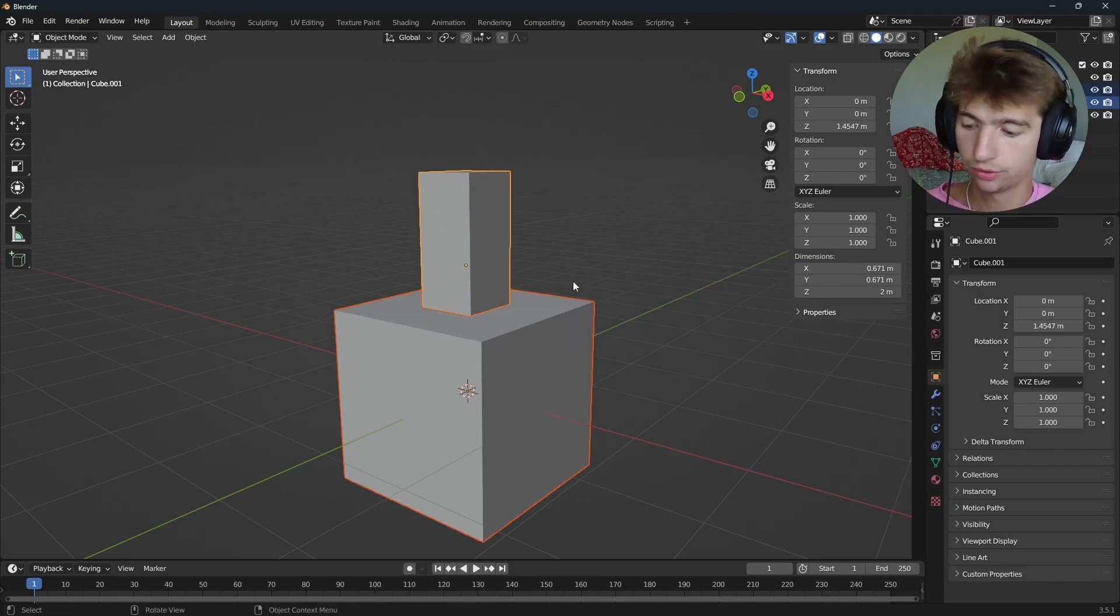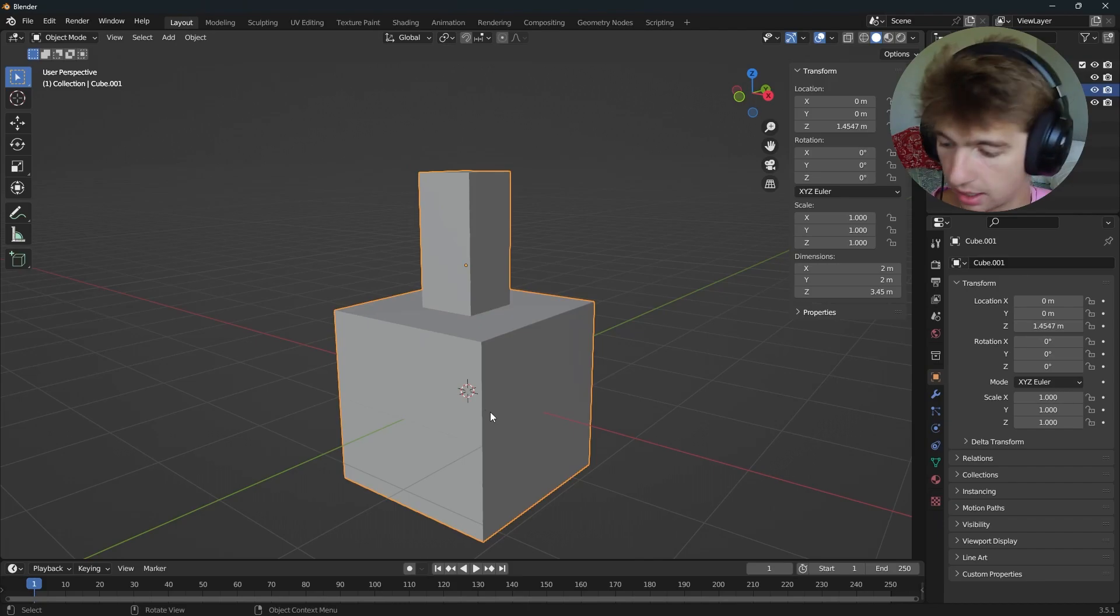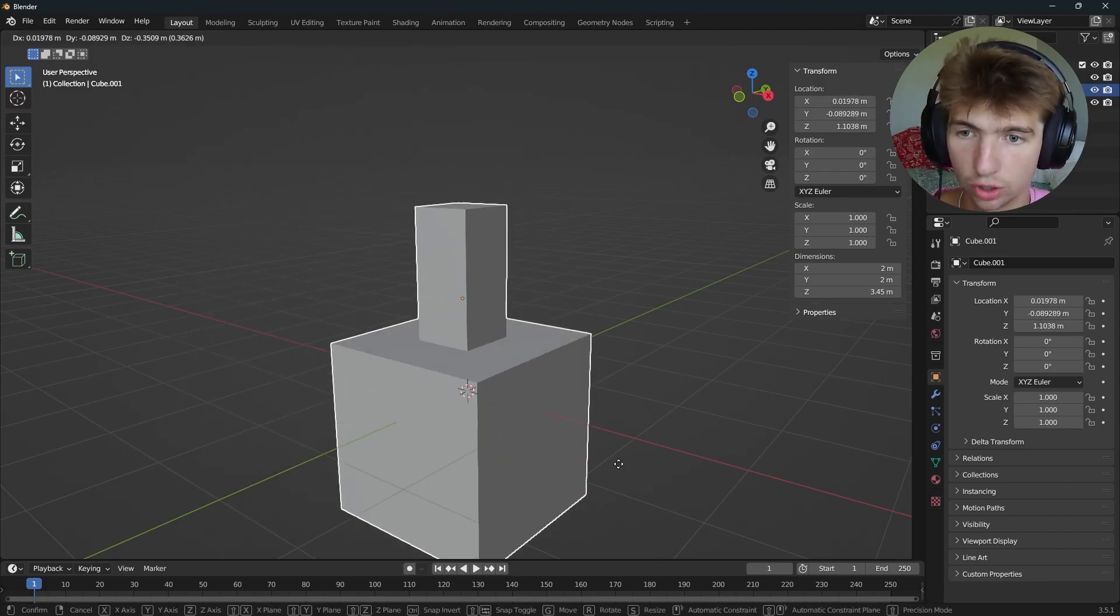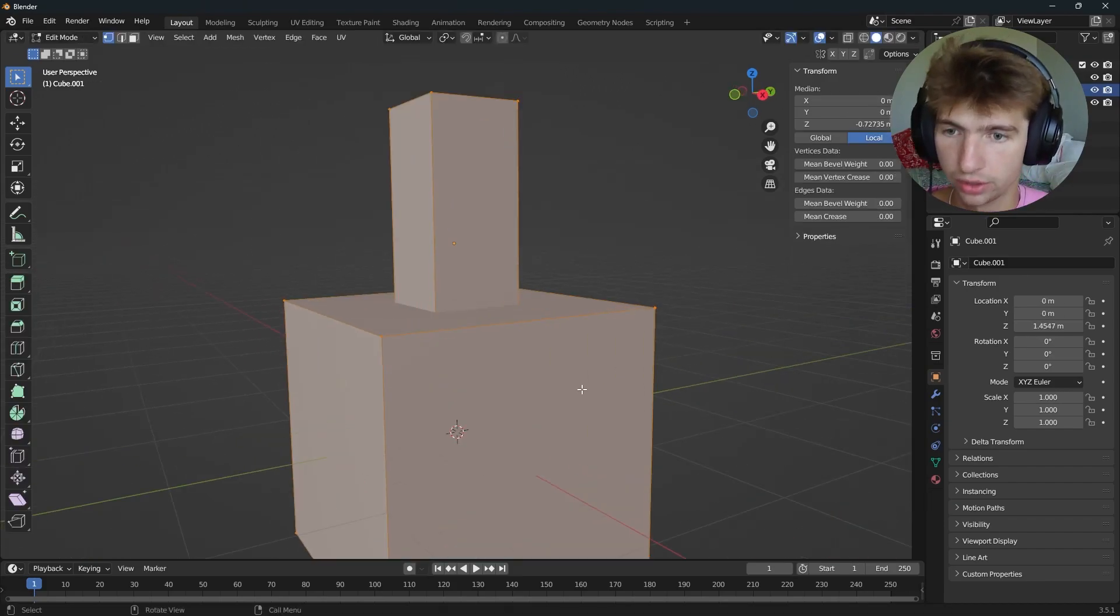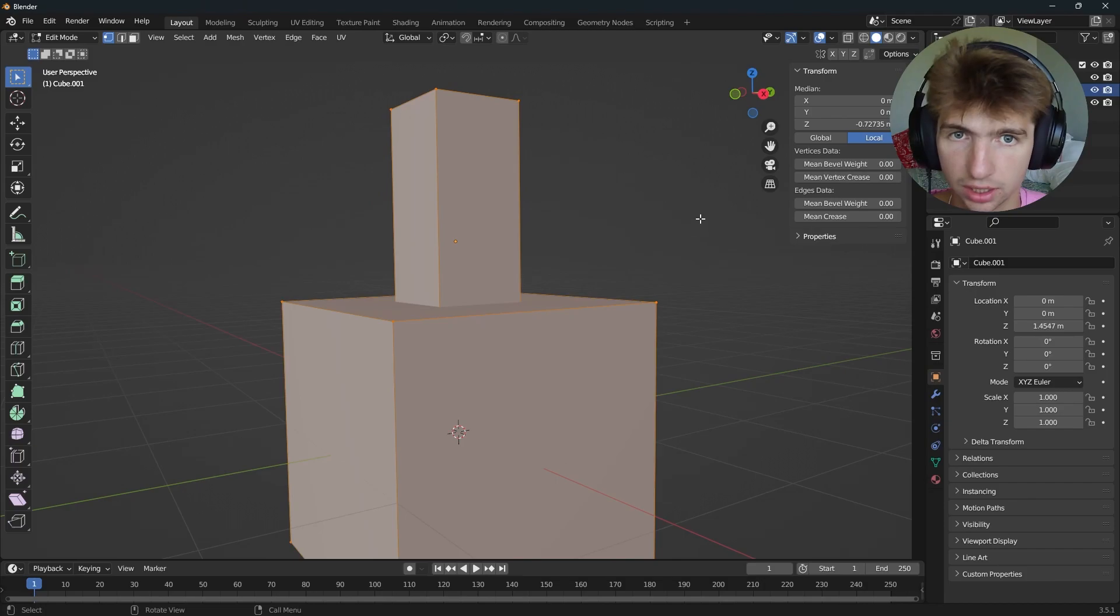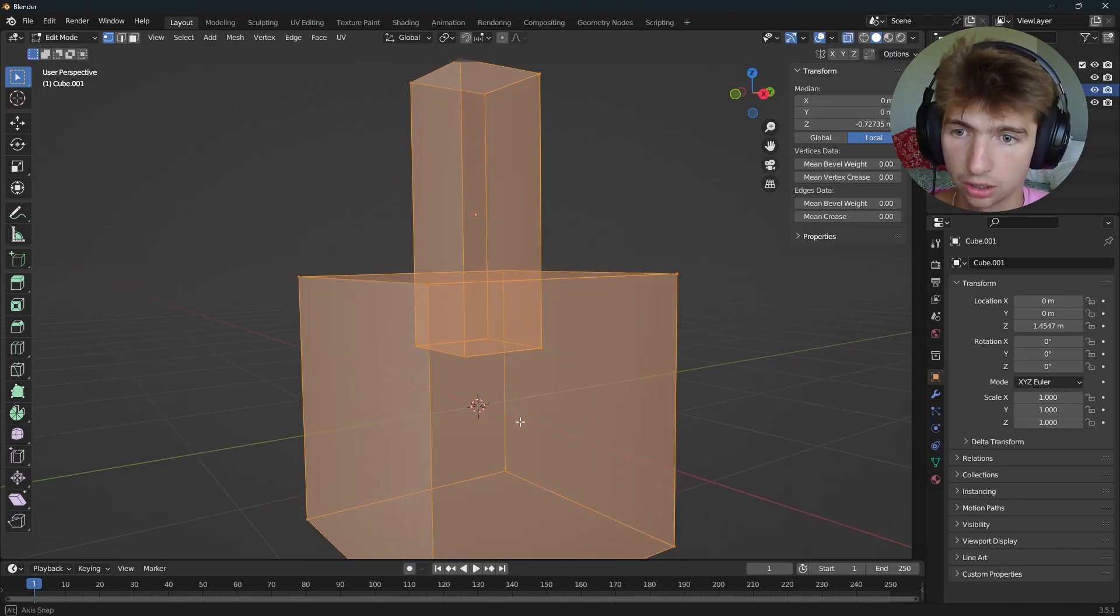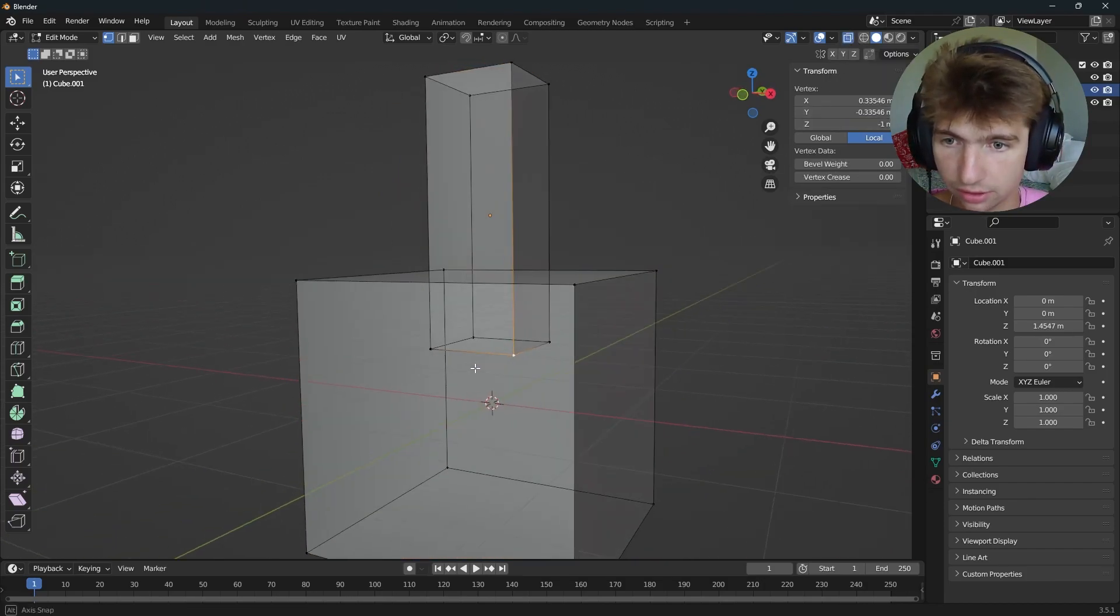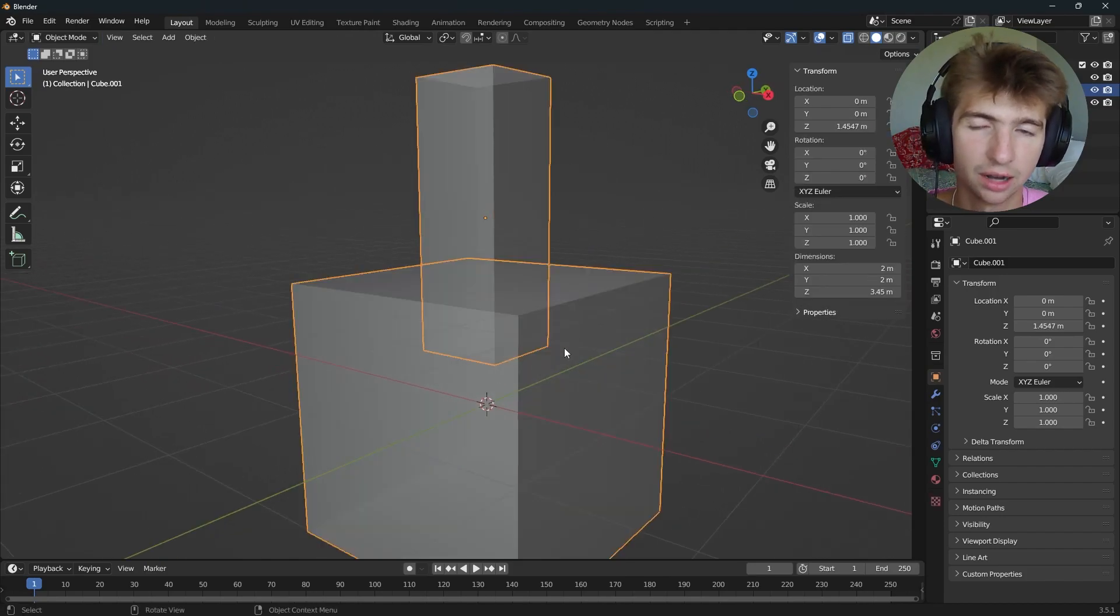Then I can just select both of them and press Ctrl-J. That will make them one object. Now that works, but if we go into edit mode and x-ray mode up here, we can see that we still have the geometry down here, and we may not want that.